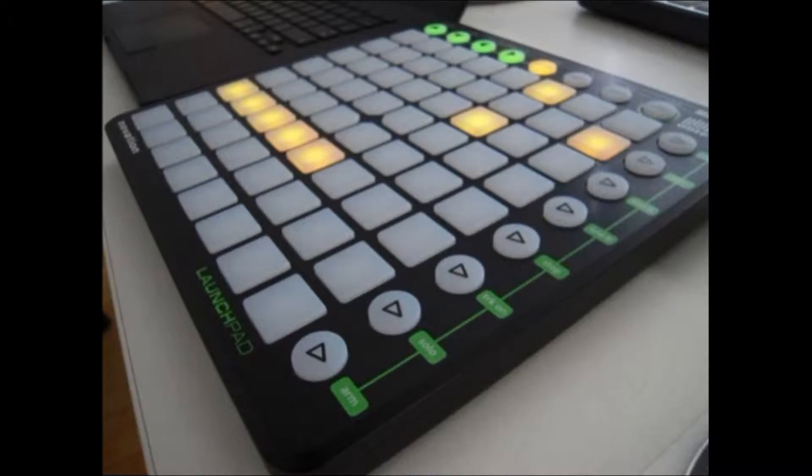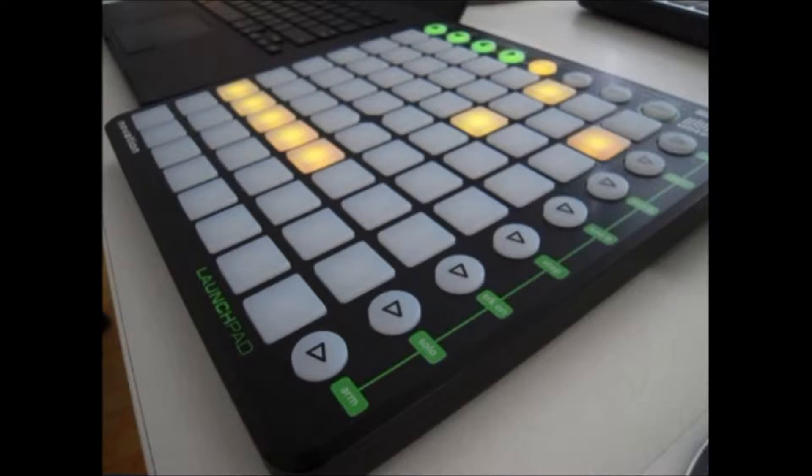If you don't know what the Novation Launch Pad is, it's basically a pad where you can make techno music and drum beats.